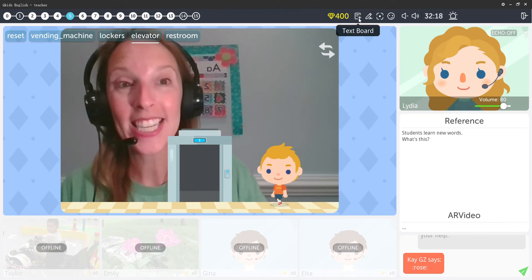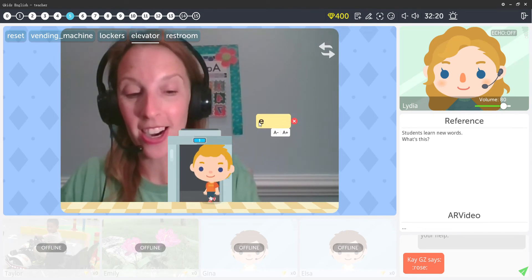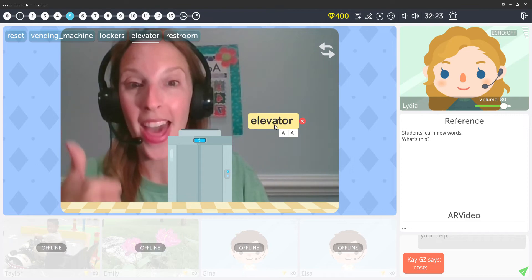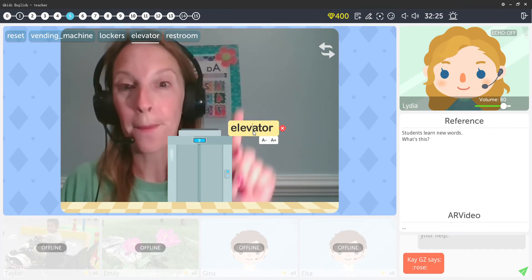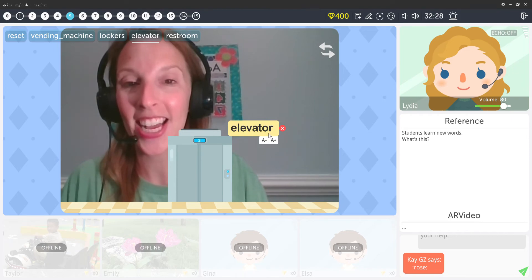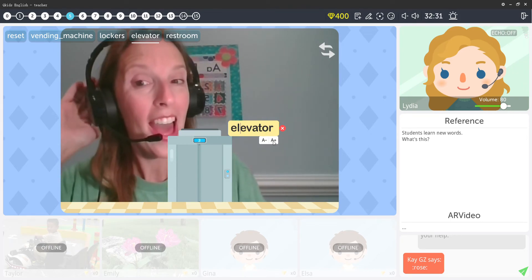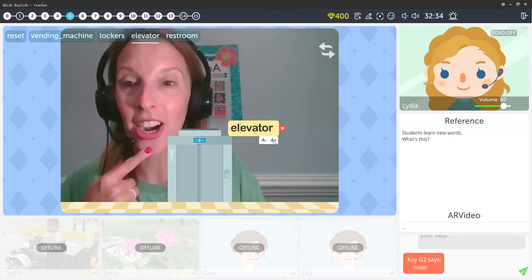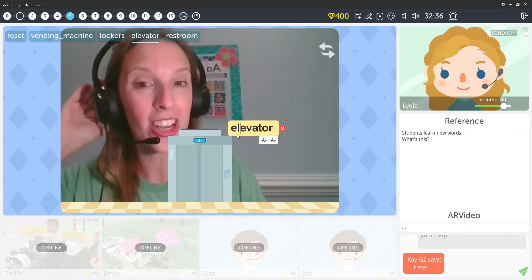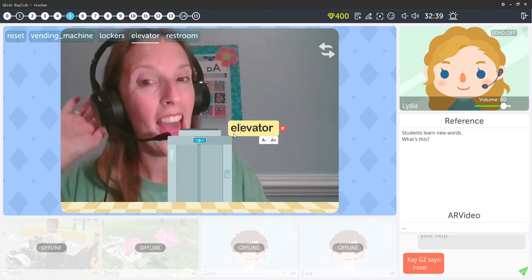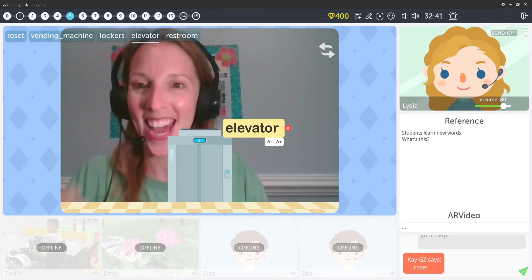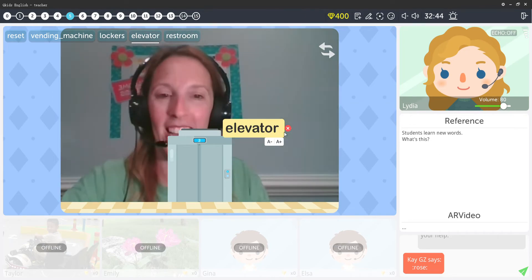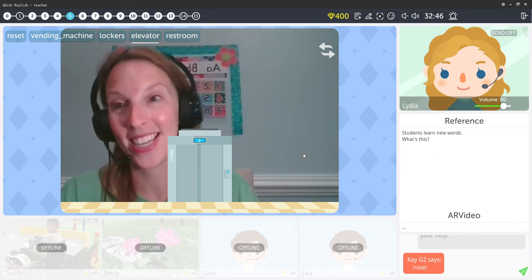Here we go. What's this? Elevator. Elevator. Good job. Elevator. Going up. Elevator. Very good. Elevator. Good. Elevator. Good job. Elevator. Very good. Great elevator everybody. High five. Very good.